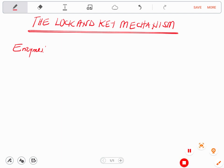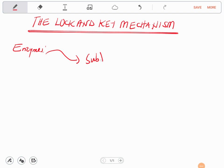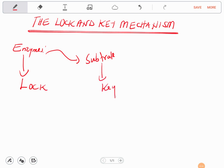When we say the lock and key, we have a situation where an enzyme works on the substrate. So which one is the key and which one is the lock? The one that opens is the key, so in this case the enzyme is the lock and the substrate is the key, because it is the substrate which fits into the active site of an enzyme.